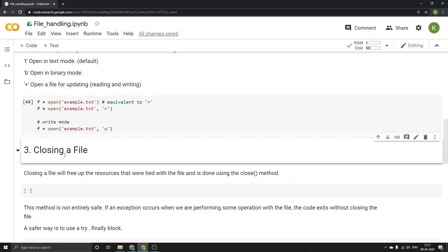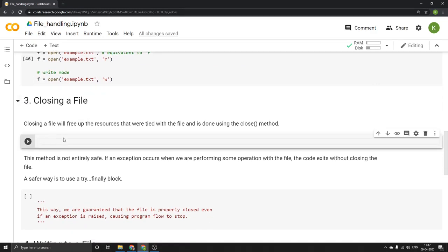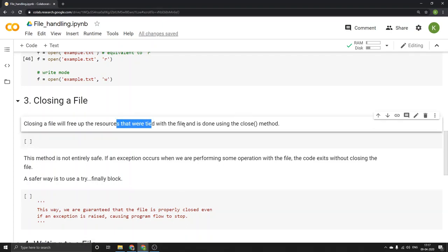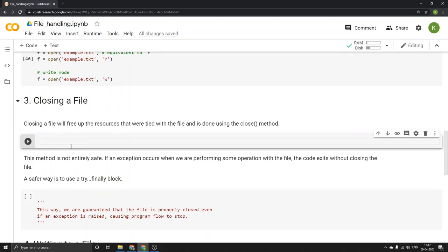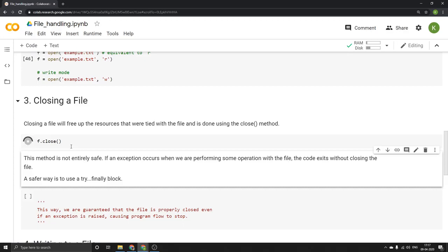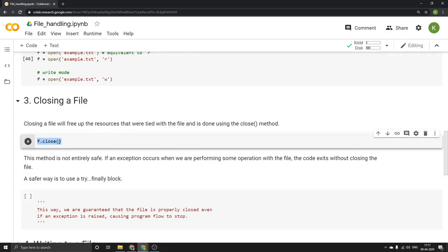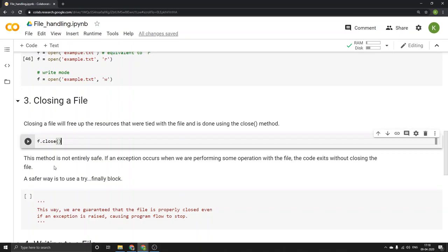Let's start with the closing of a file. It is very necessary to close a file because that is the only way to free up the resources that were tied with the file. To do this we use the close method. So f.close() is the command. However, if there is an exception that occurs while performing some operation on the file, this approach may not close the file completely. So this method is not entirely safe — if an exception occurs, the code exits without closing the file.